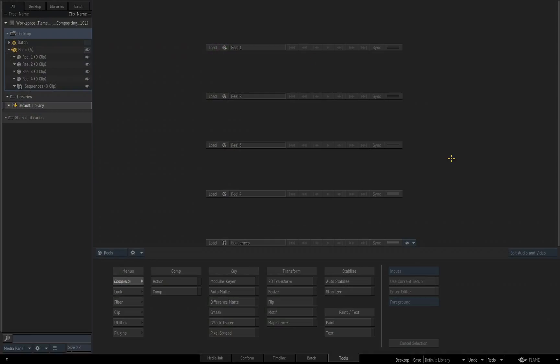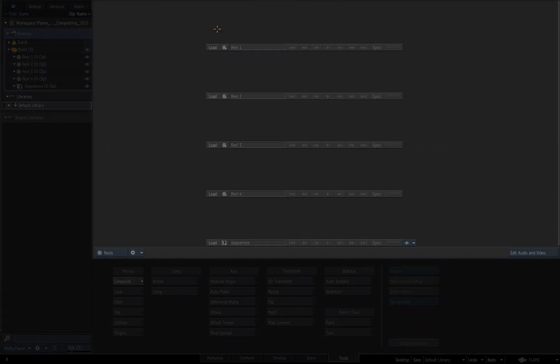In this video, we're going to start discussing the UI of Flame. I touched on a couple of these areas very briefly in the last video, but understand that Flame is really broken down into three different sections or areas that you can control, change, and access different things. This top area right here is our viewing panel. In this panel, you have several different ways of viewing your media, your projects, your composites as you are working on them.